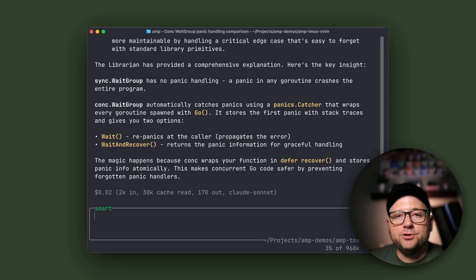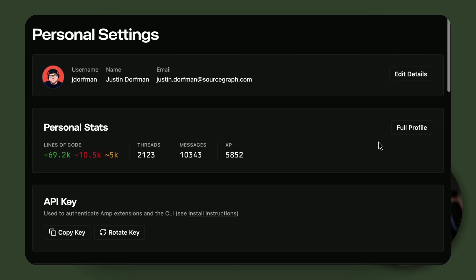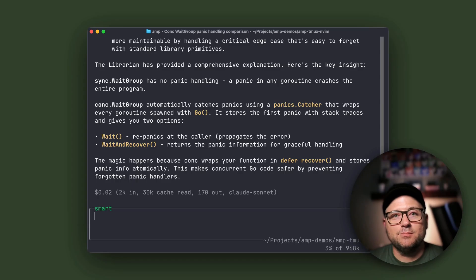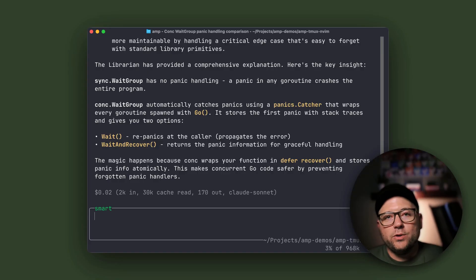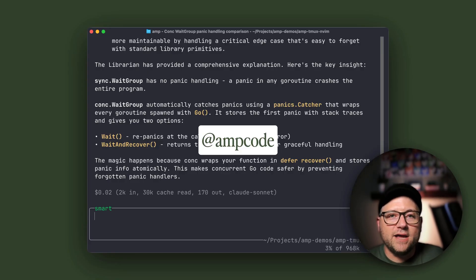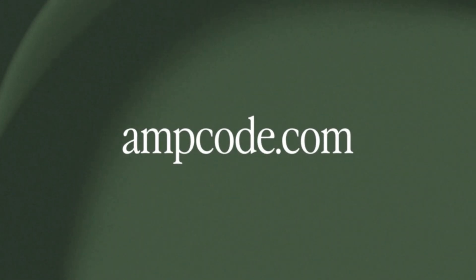All you need to do is connect your GitHub account in AMP settings and tell AMP to use the Librarian. It's that simple. We hope you like this new feature and we'd love to get your feedback. Hit us up on X at AMP Code or in our Discord. Link's in the description.